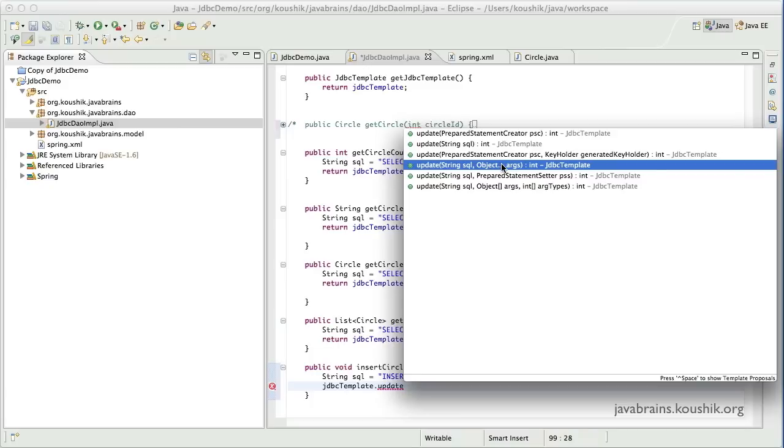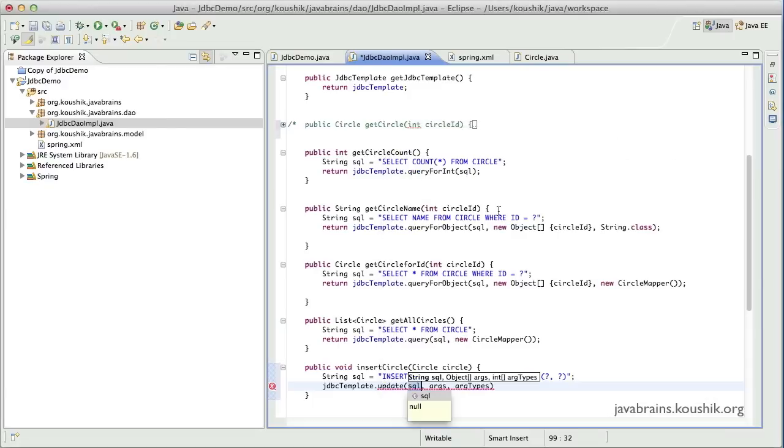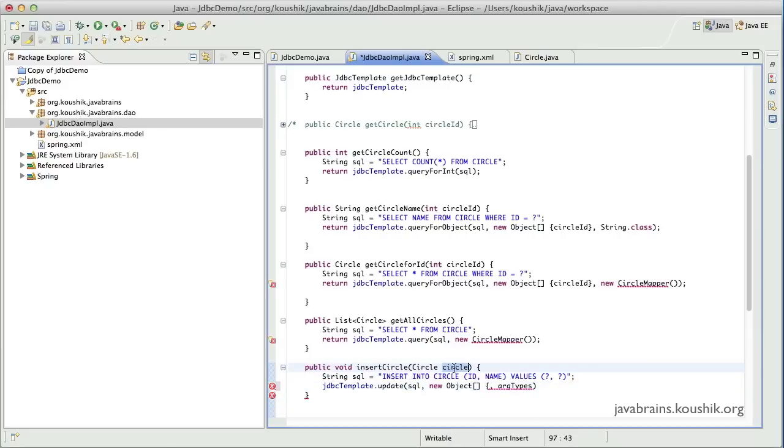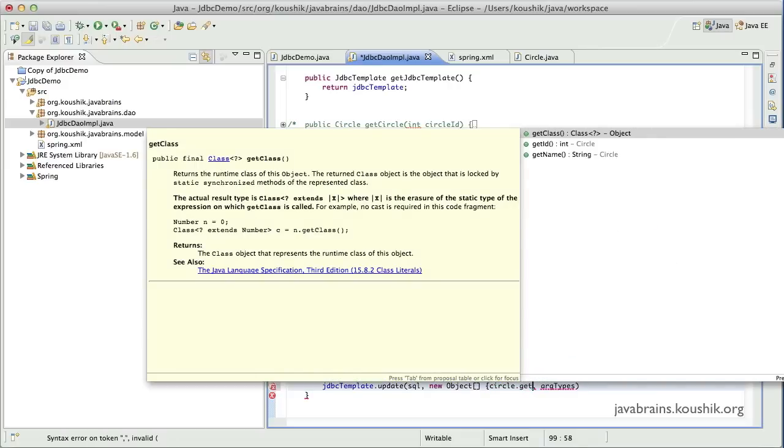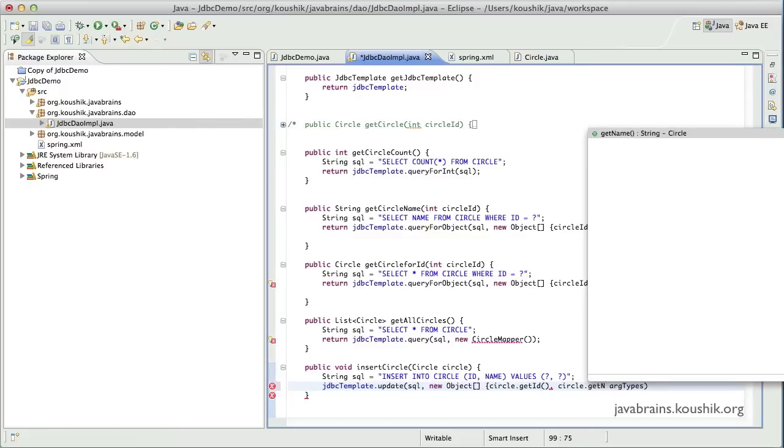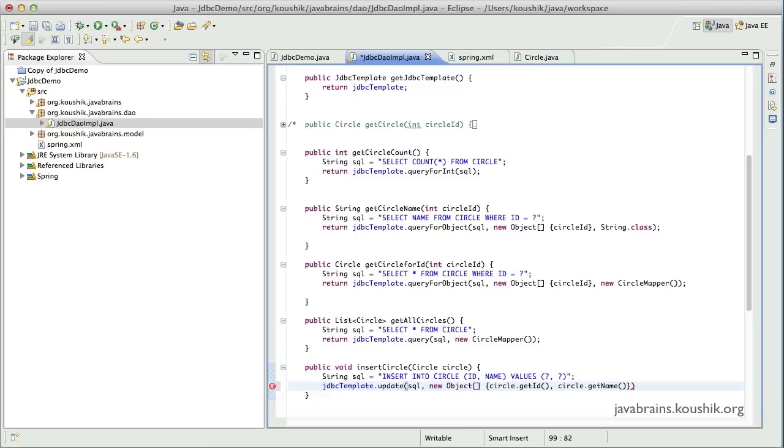So you notice here you have two signatures to pass in the arguments. One is as var args and one is as an object array. This is something that was newly introduced in Spring 3.0 so that you can have multiple arguments as array because of the var arg support in Java. But this is the one where you have a constant number of arguments. The middle argument, the second argument, is an object array where you can pass any number of arguments. So I'll use this one for now. So the first parameter is a SQL, the second parameter will be a new object array.